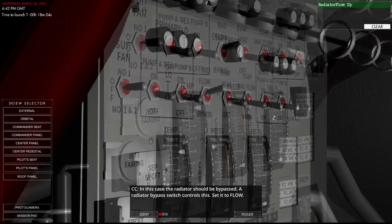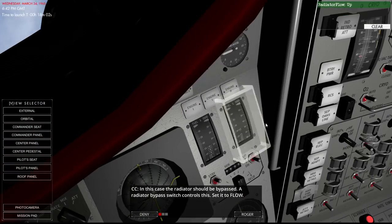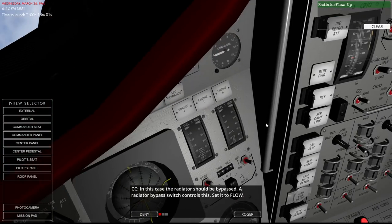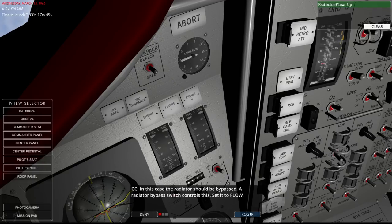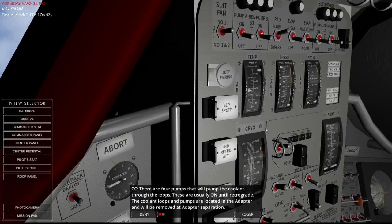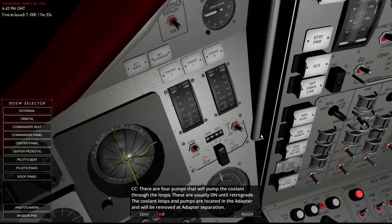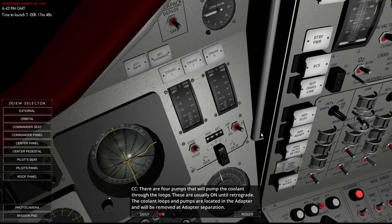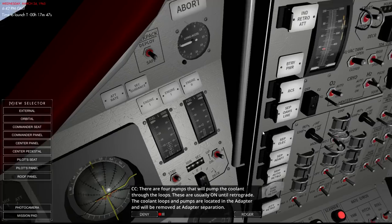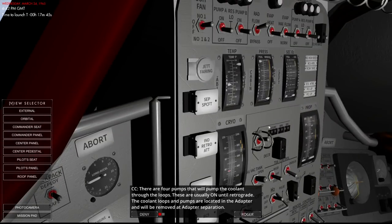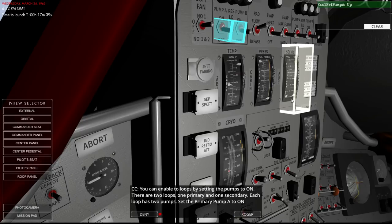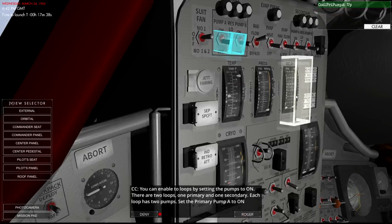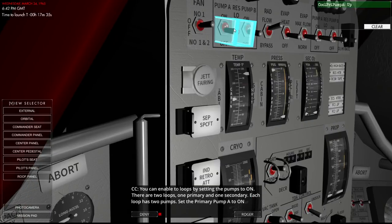So flow will flow through the radiator and bypass will bypass the radiator. And I assume bypass is normal for during ascent and while things are trying to cool down. And probably bypass is important for reentry as well.